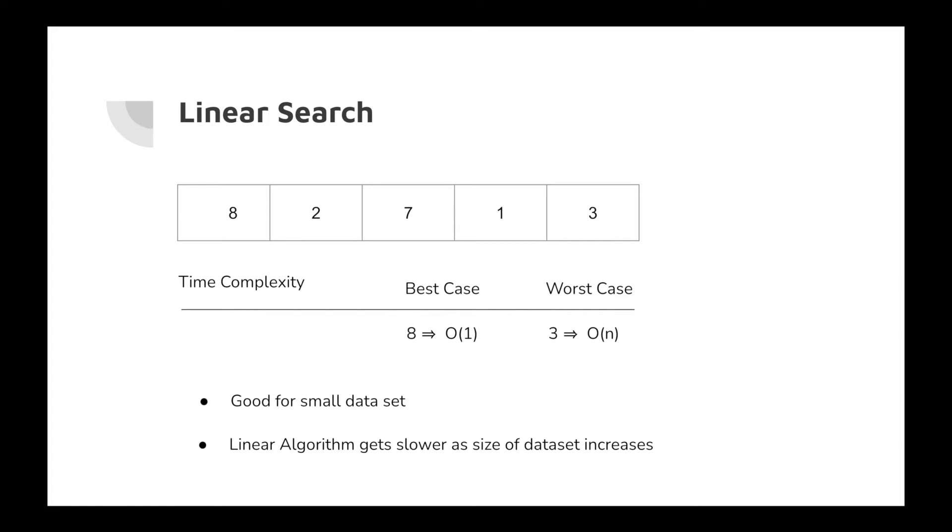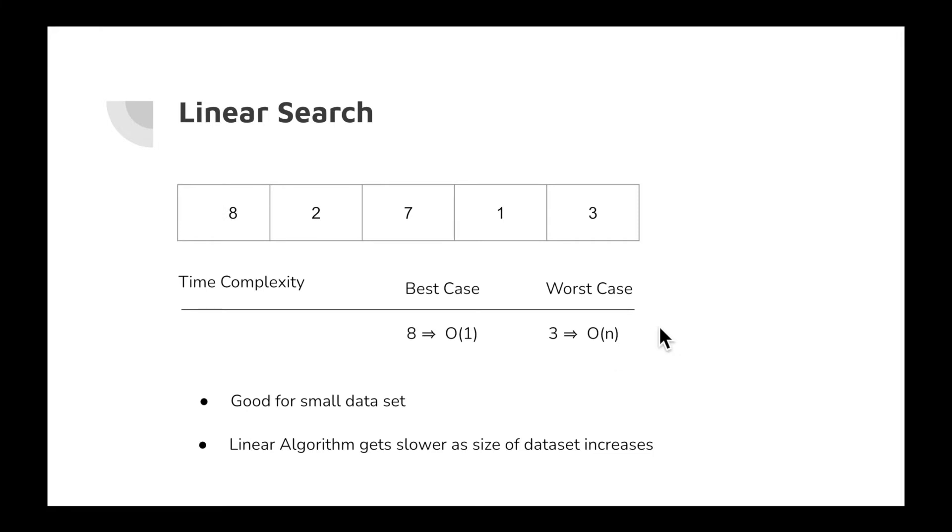It would make sense to use linear search appropriately. There are other searching algorithms we're going to see later. Now, for the time being, let's see the implementation of linear search.